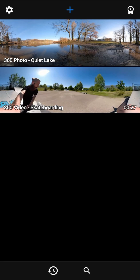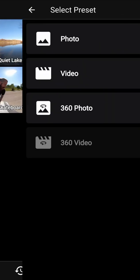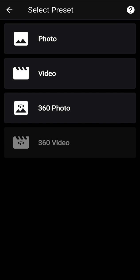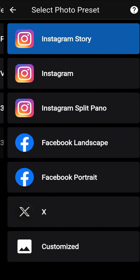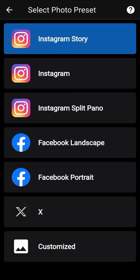Start by opening a 360 photo. Select the preset photo. Select the social network you target. For example, select Instagram Story.